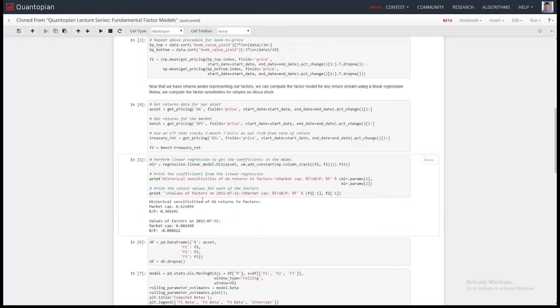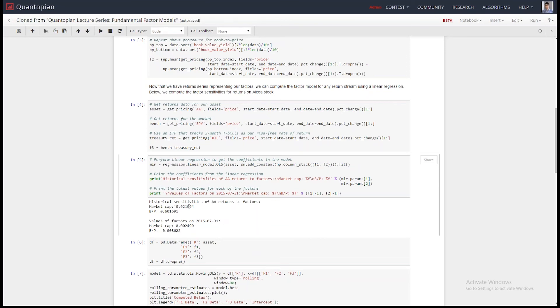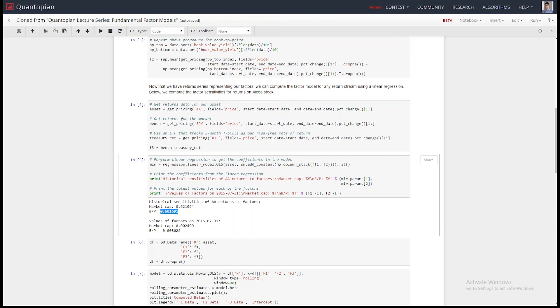So let's do the linear regression. And you can see, historically, over the last time period we ran the regression, Alcoa is exposed. The beta to the market cap is 0.62, and the beta to the book-to-price factor is 0.5. So this is interesting, because it allows you to start saying, where are the returns on my asset coming from? Where are the returns on my return stream coming from?